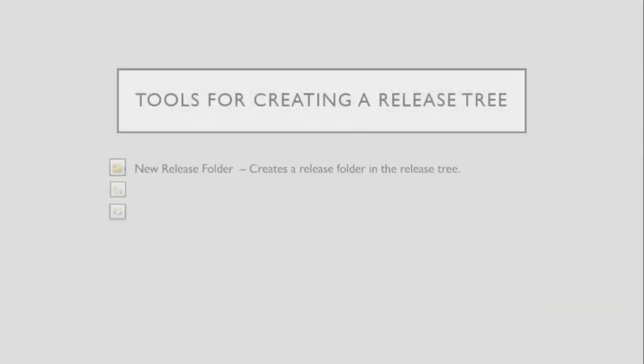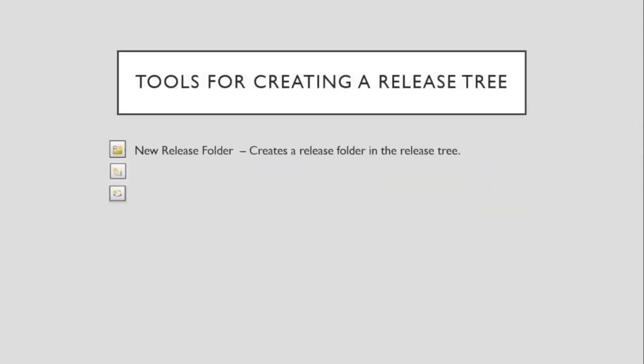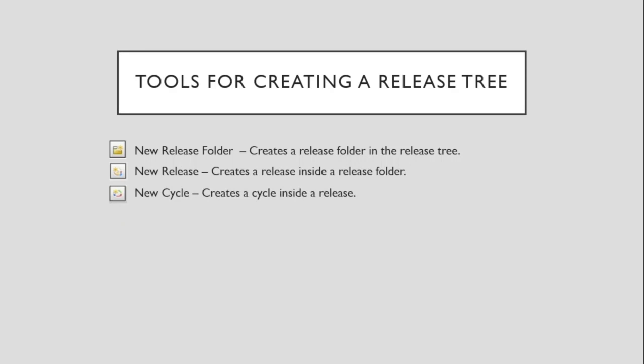And then under the Release are Cycles. So, what are the tools for creating a Release Tree? New Release folder. New Release. And New Cycle.